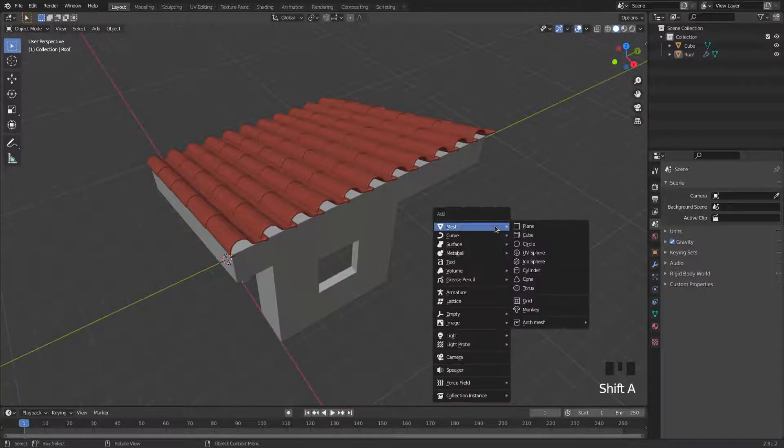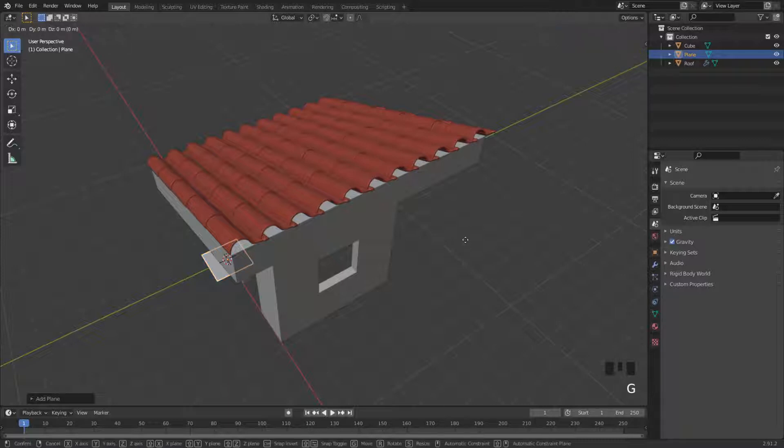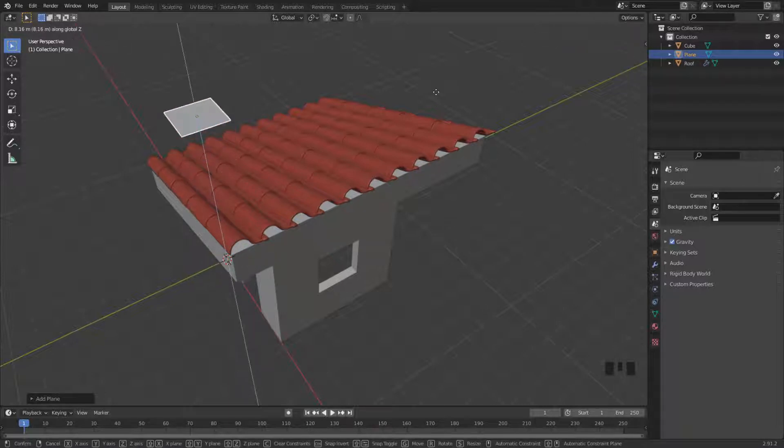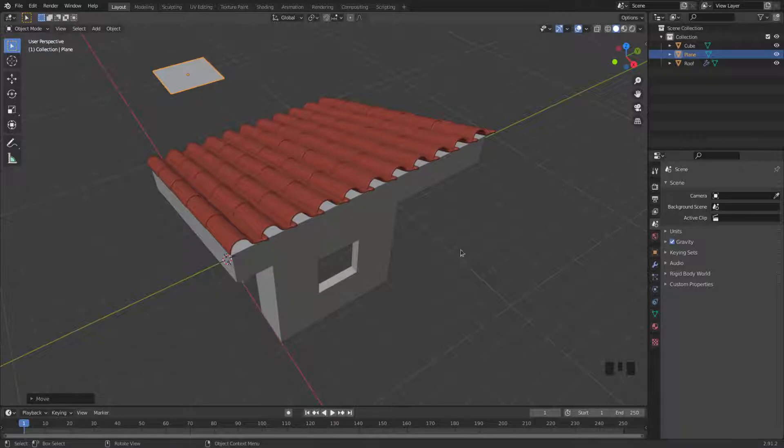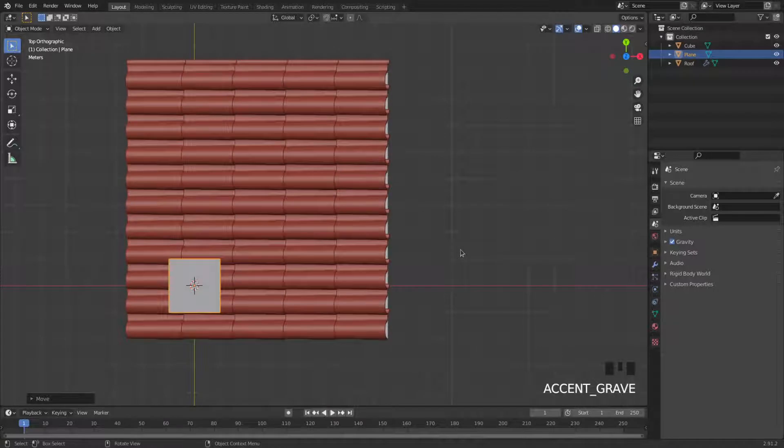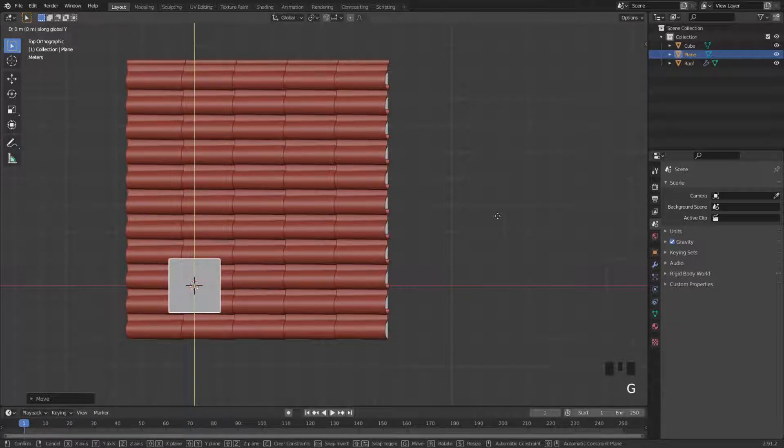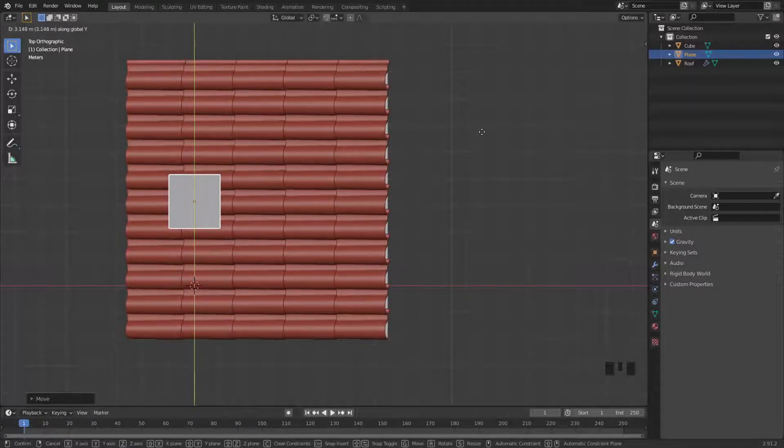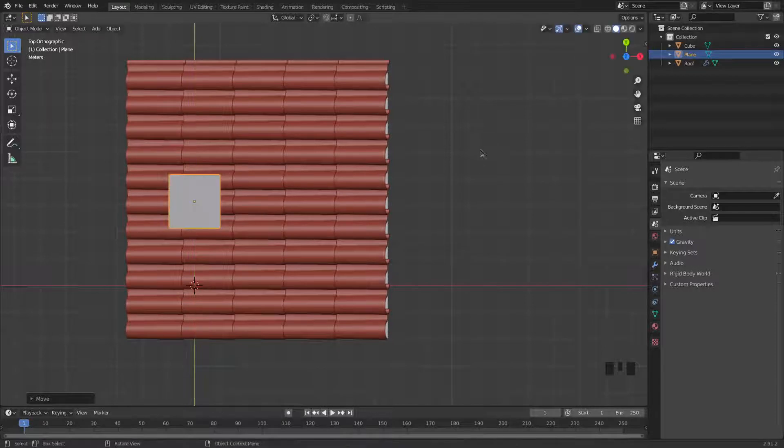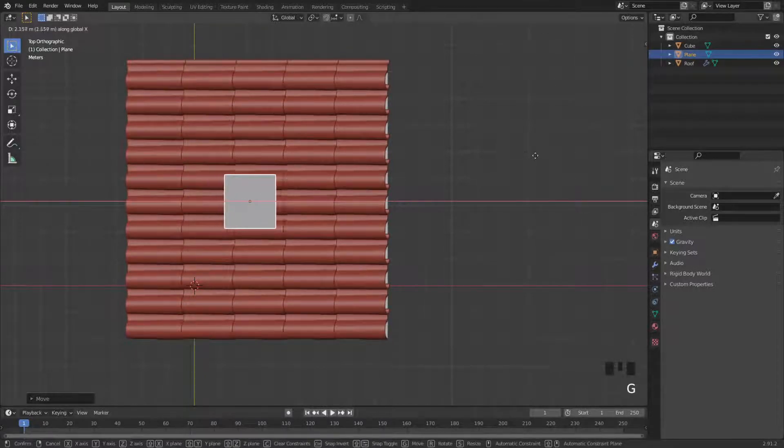I'm going to add a plane. I'll press G and Z to move it above the house, and I'll press the tilde key then 8 for my top view. Now I want to center it, so I press G then Y to move it towards the middle, then G and X to move it towards the center.